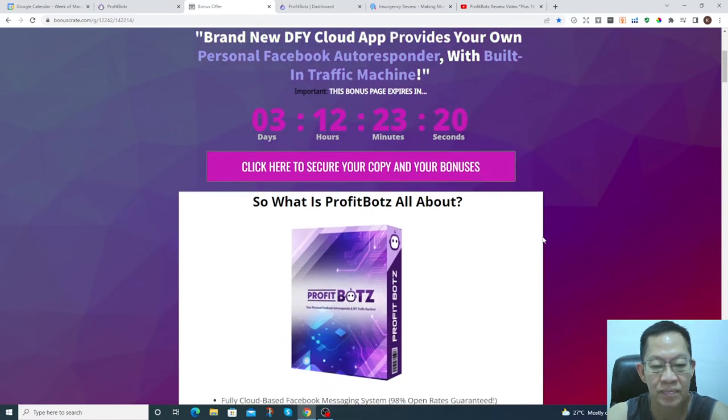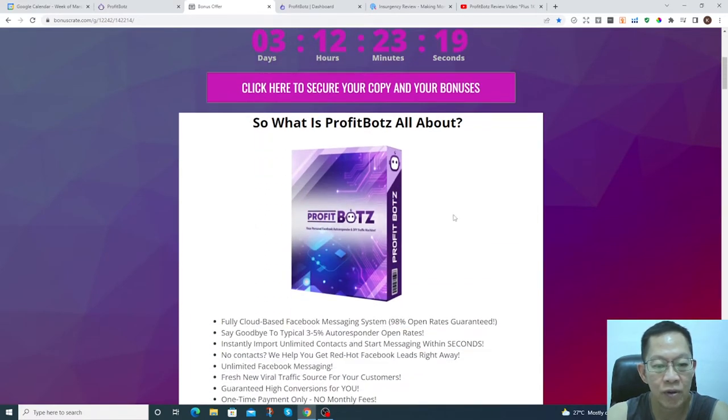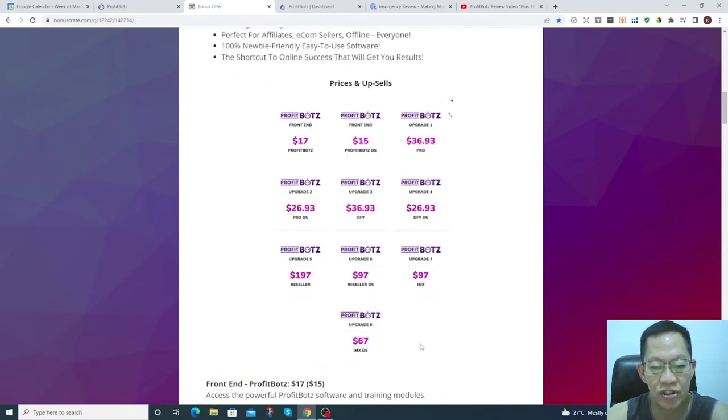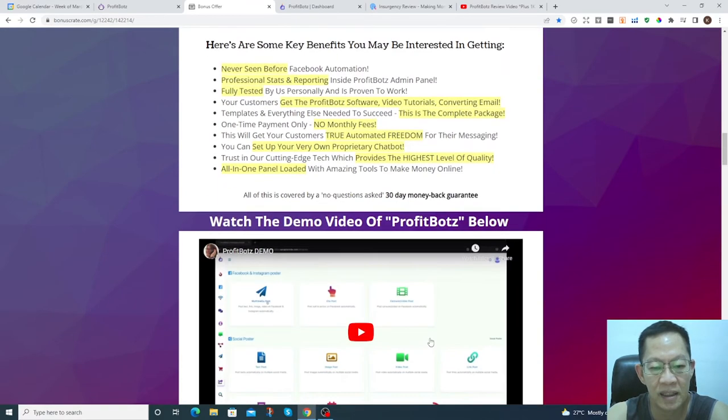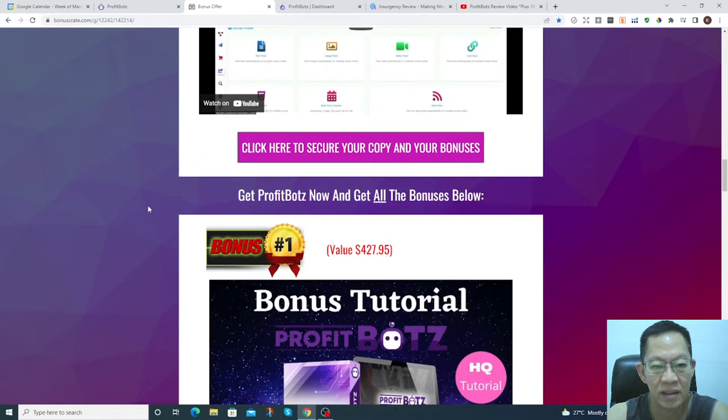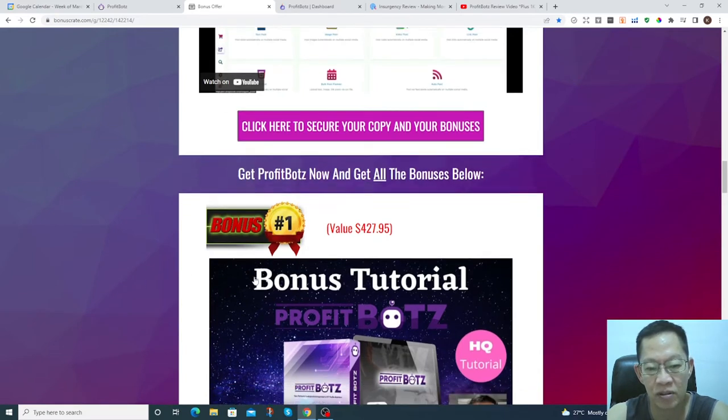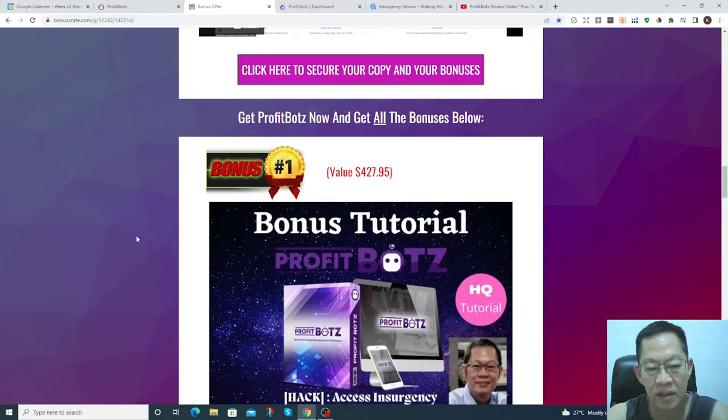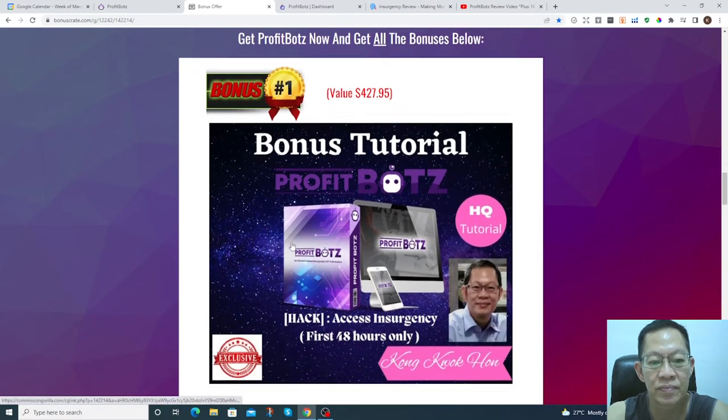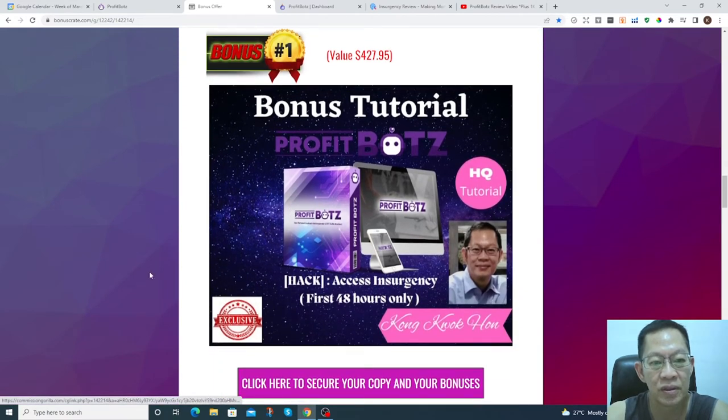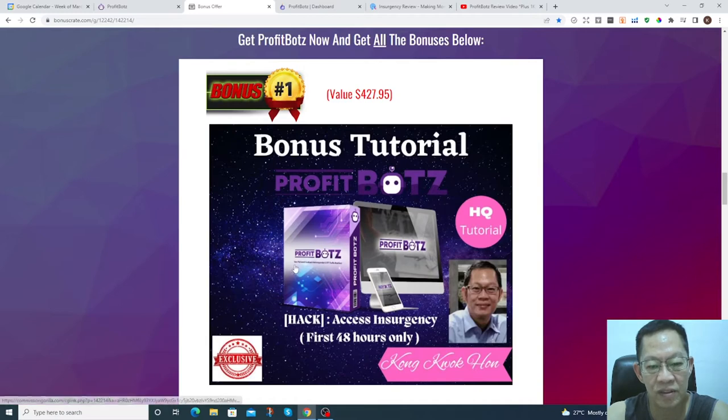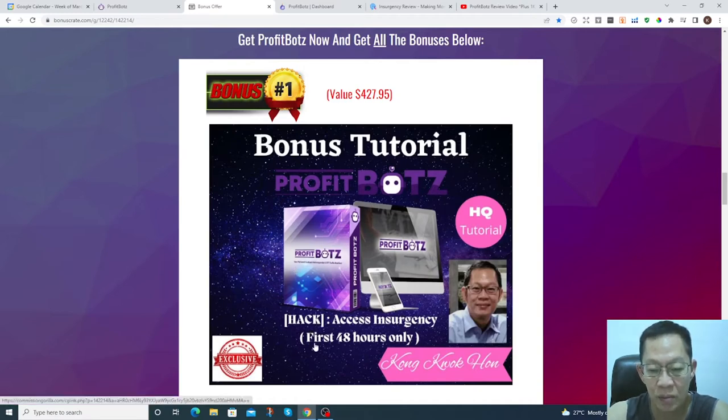Before you go much further, please check out my bonuses here. You can purchase this product and get these bonuses free for you. Bonus number one, you have this Assess Its Agency which is available within 48 hours.